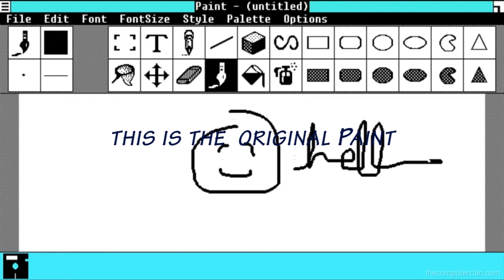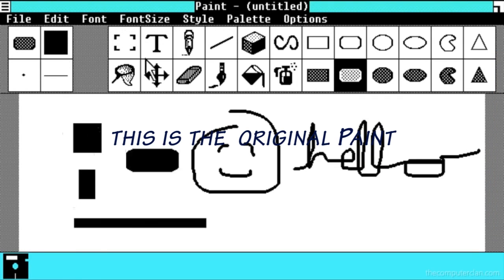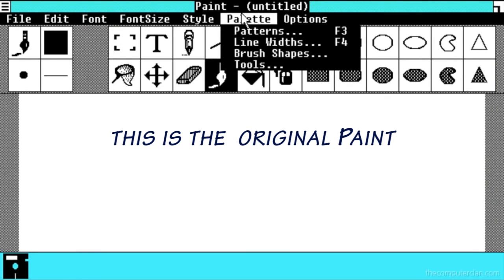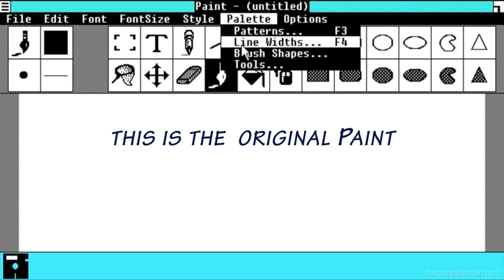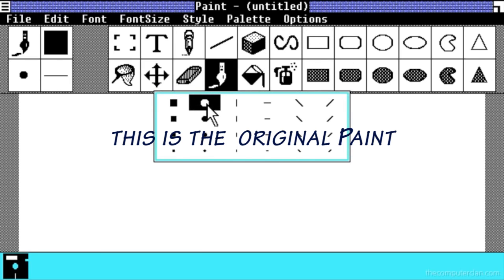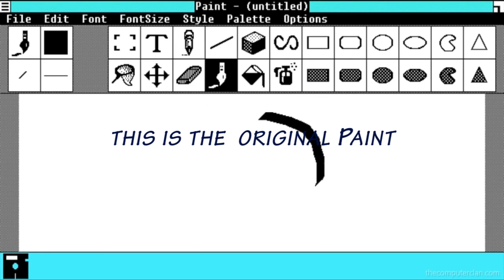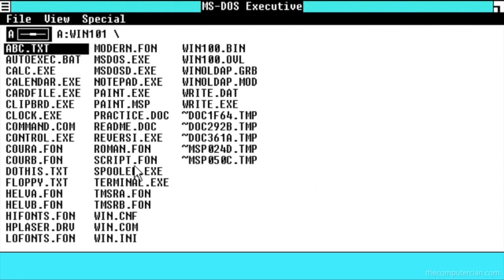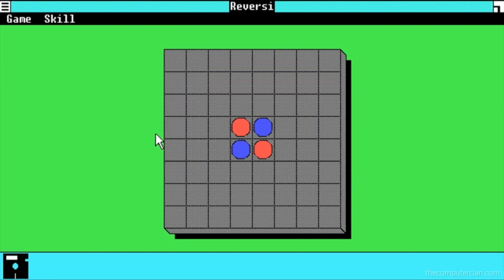In Windows 1.0, there were drop-down menus, scroll bars, icons, and dialog boxes that made programs much easier to learn and much easier to use.